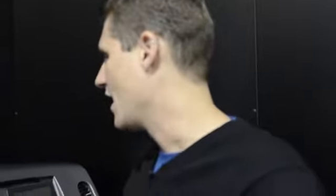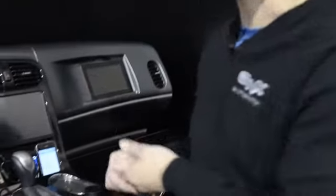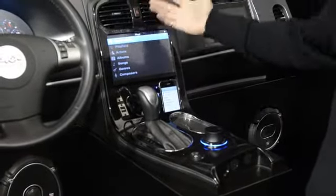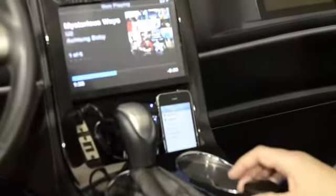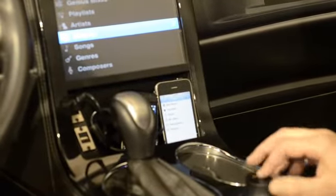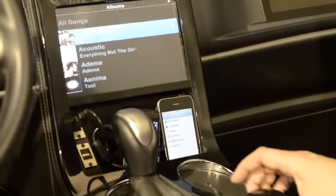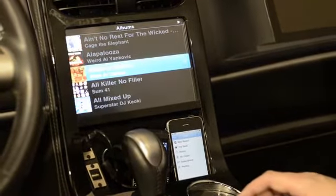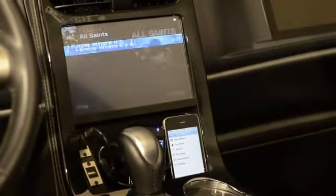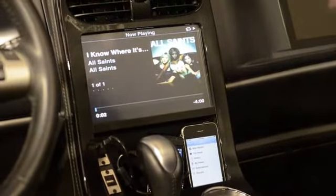Another interesting feature is iPod Out functionality. We can take what's displayed on our iPod and show it on the head unit of the vehicle, providing the user interface of the iPod itself. You can see the various menus that Apple provides and browse what media and songs are on the system and play them.